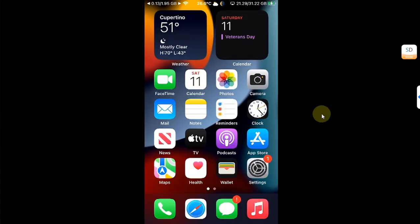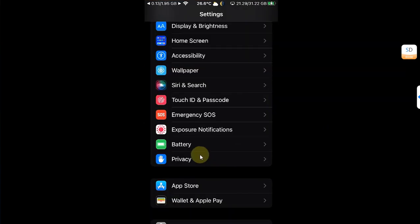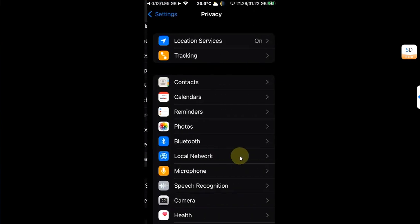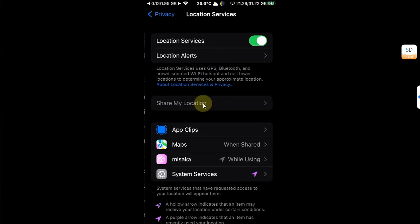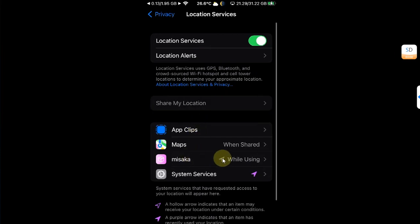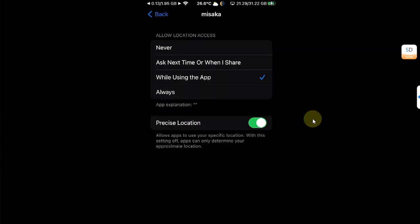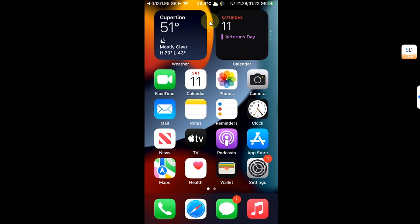One more thing, to get accurate weather information, what you can do is go to settings, go to privacy, then simply turn on location services from here for Misaka and then you'll see accurate information for weather.